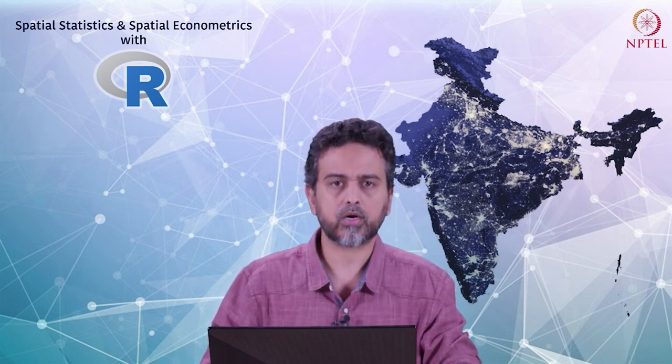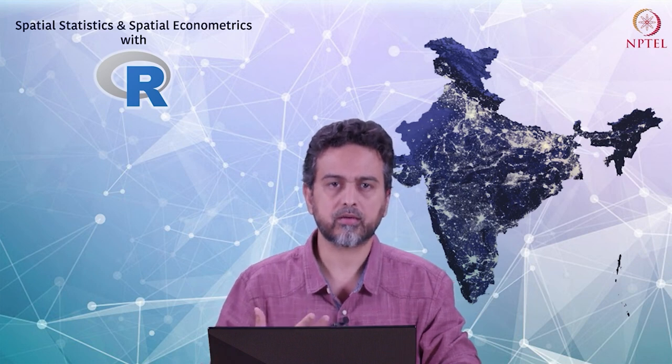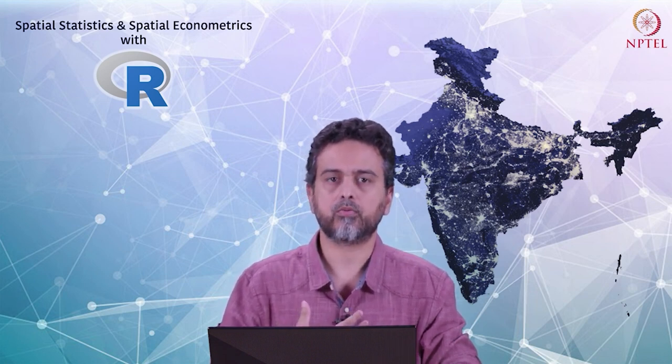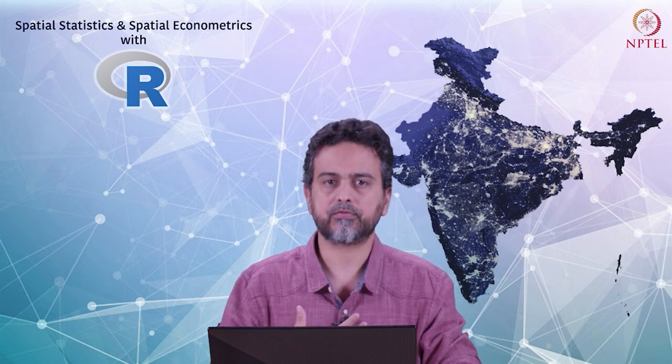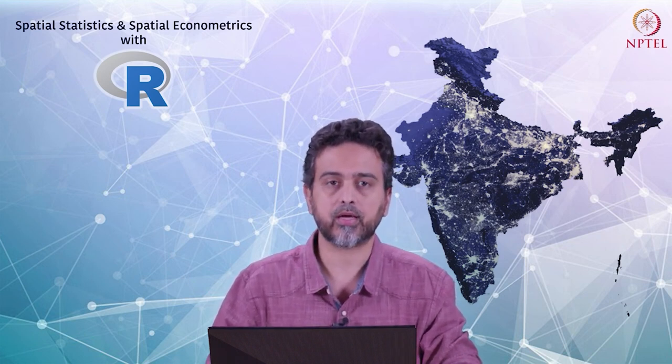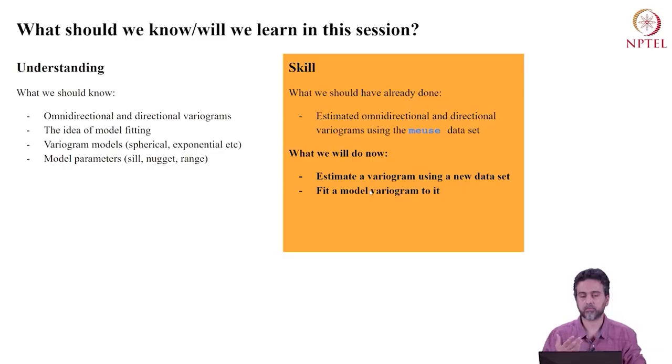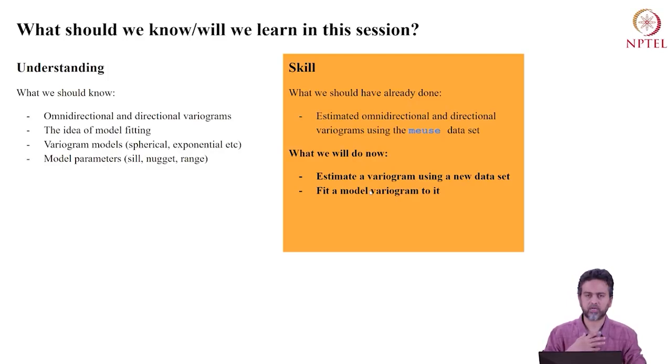You should also know how to estimate them using R because this is material already covered. It would be good to have some understanding of model fitting. How do you fit a function to data? If you're not familiar, I recommend you pause this video and review material online or from textbooks.